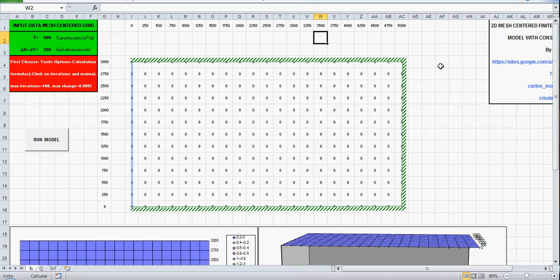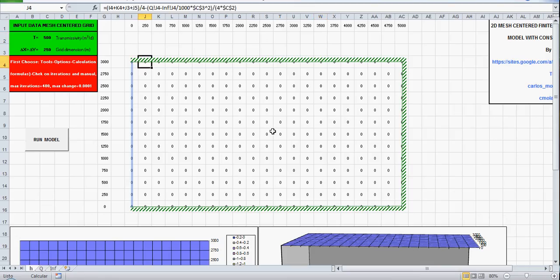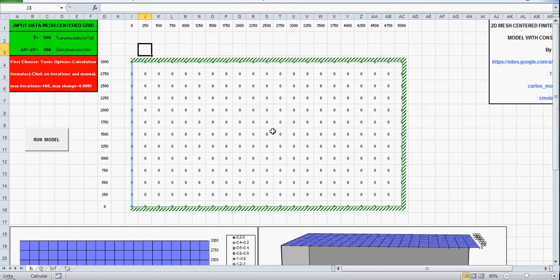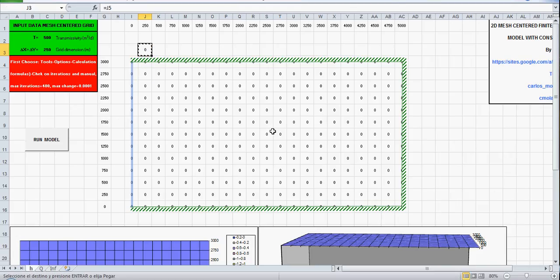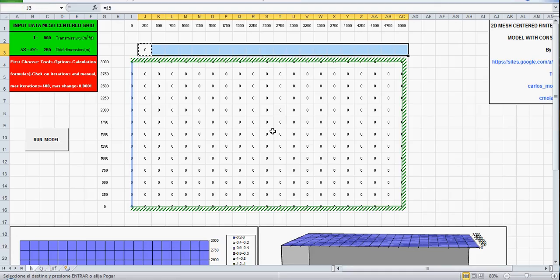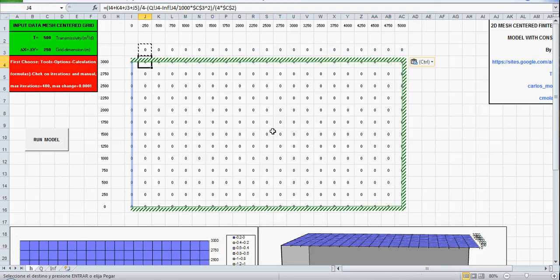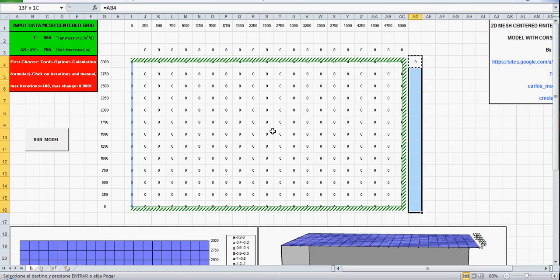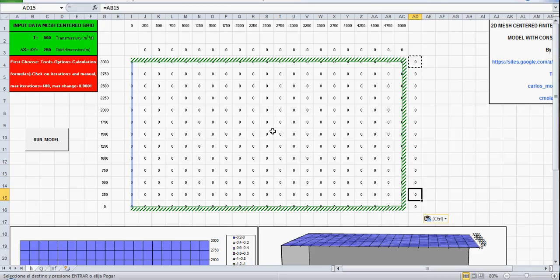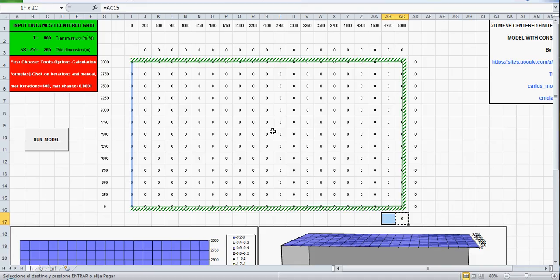And next no flow boundary. For no flow boundary for a mesh centered grid you can apply the image well theory, it's a very easy way to remember. And that image well theory says that the heads on the other side of the boundary are duplicated, it's like a mirror, so that's why it's an image. So this cell is an image of this one, you can copy paste. Ok the same in this boundary, equal this, copy, paste and the other boundary, copy and paste.